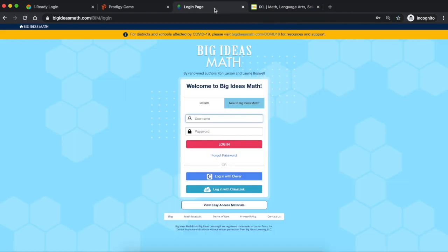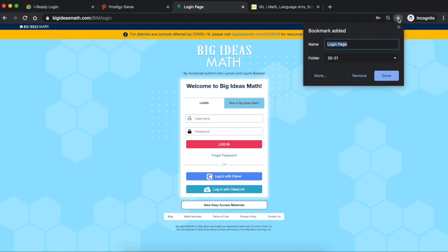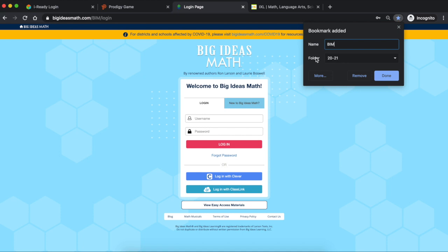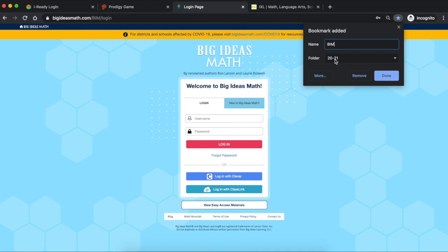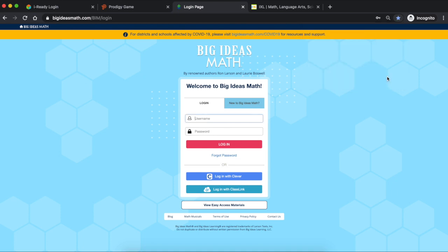So now let's go to Big Ideas and we're going to do the exact same thing. Remember here's the star. Make sure you hit the star and it's going to ask you the name and we want to change the name. Instead of having login page we're going to label it BIM and that stands for Big Ideas Math. And then over here where it says folder you're going to want to find the folder that says 2021 and you're going to hit it right there. Then you're going to hit done.